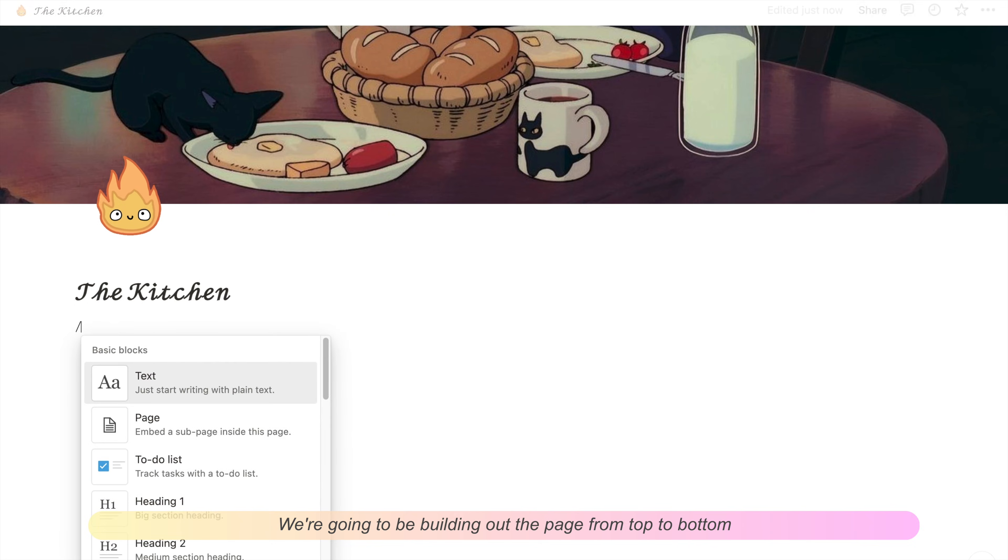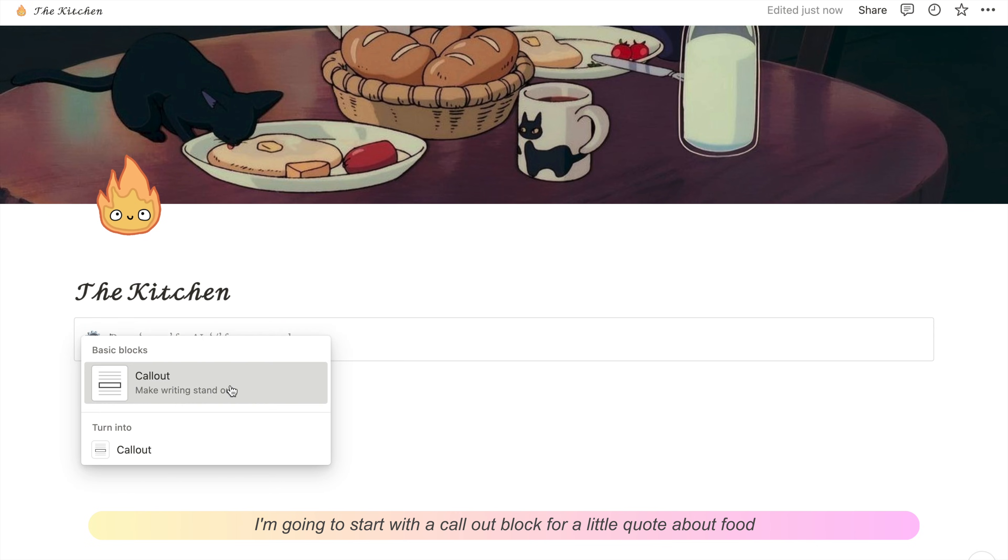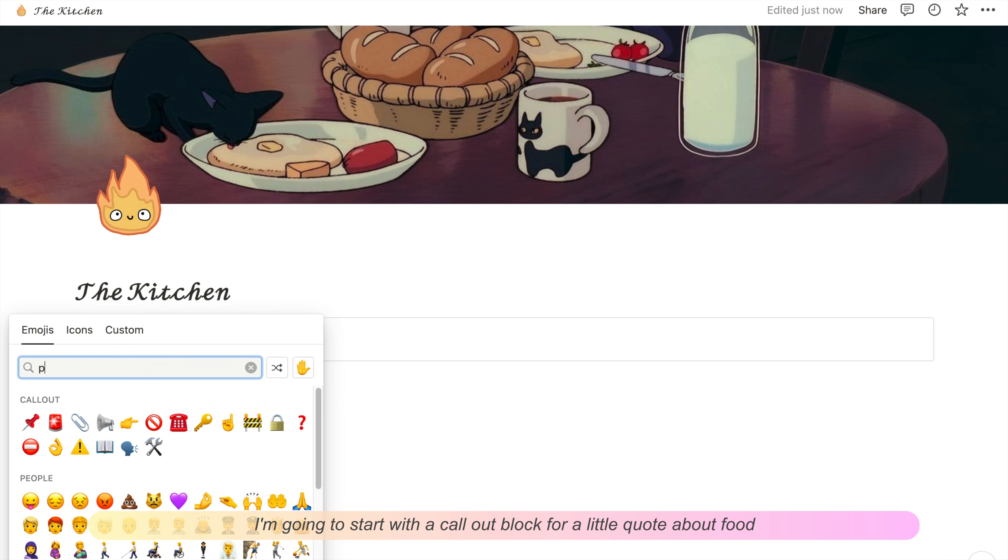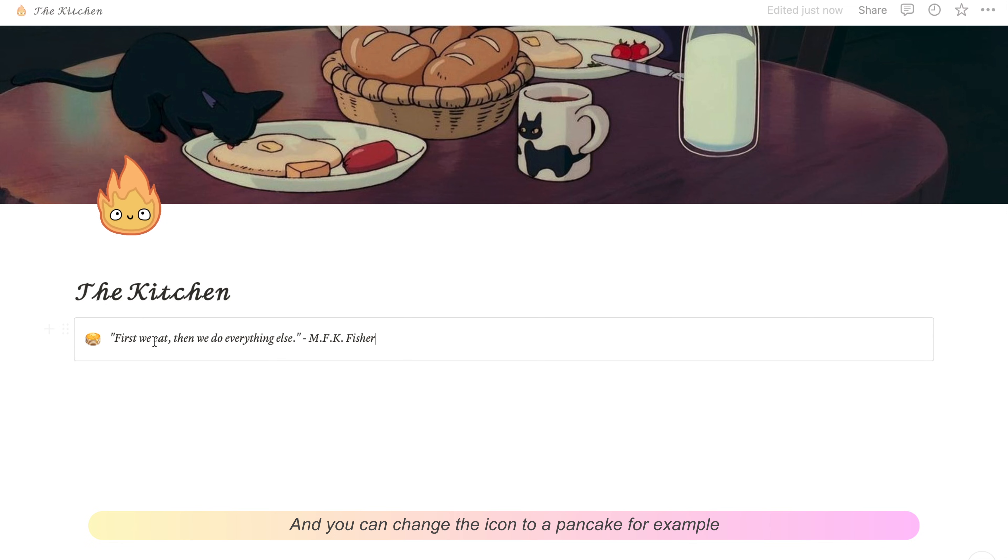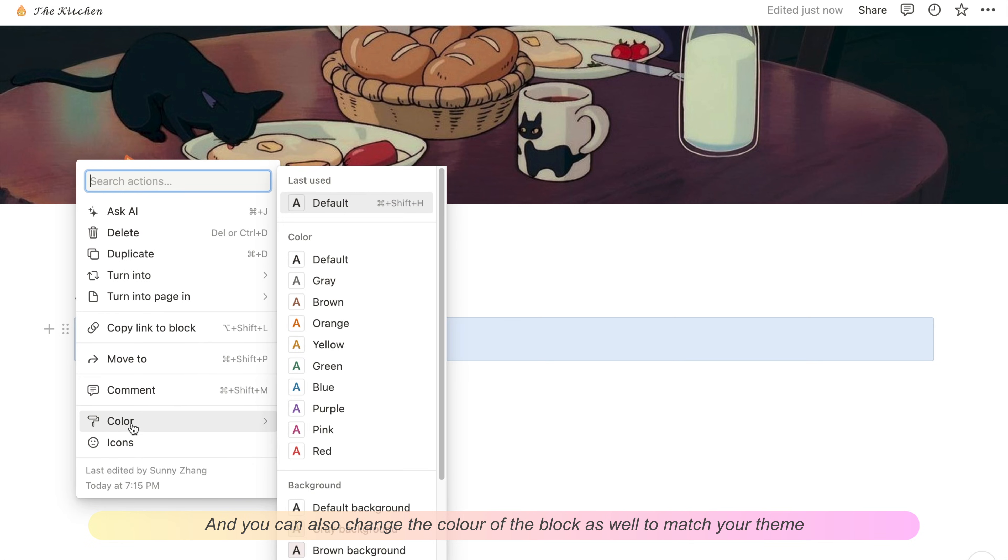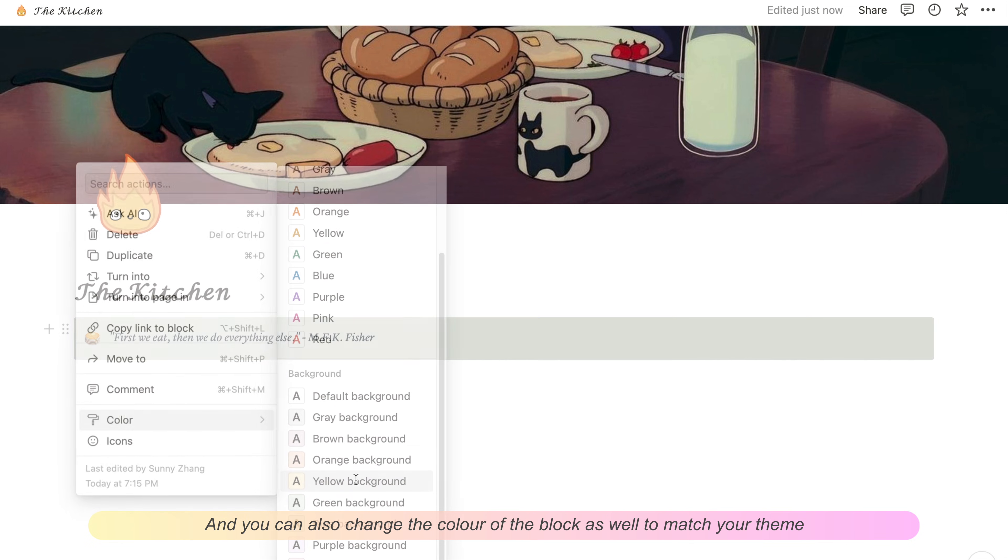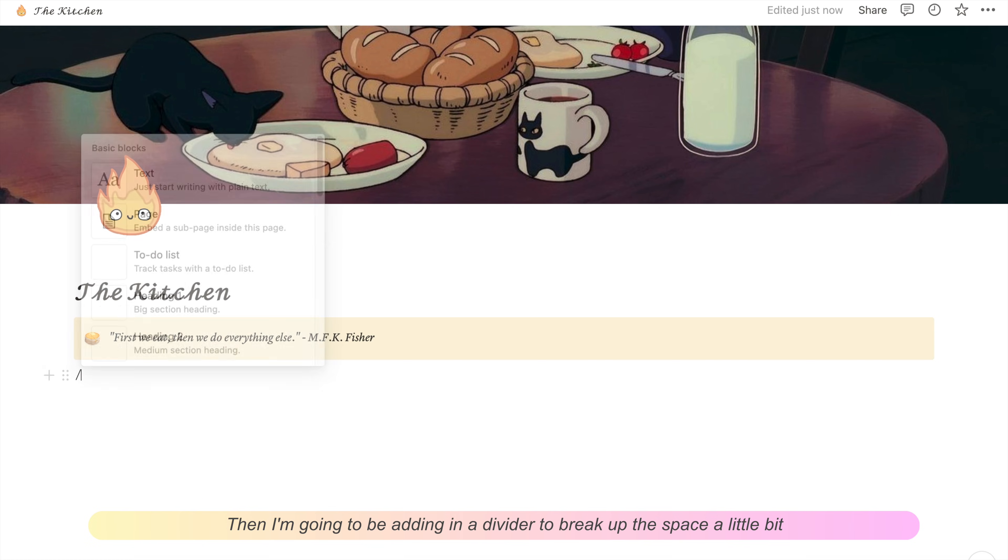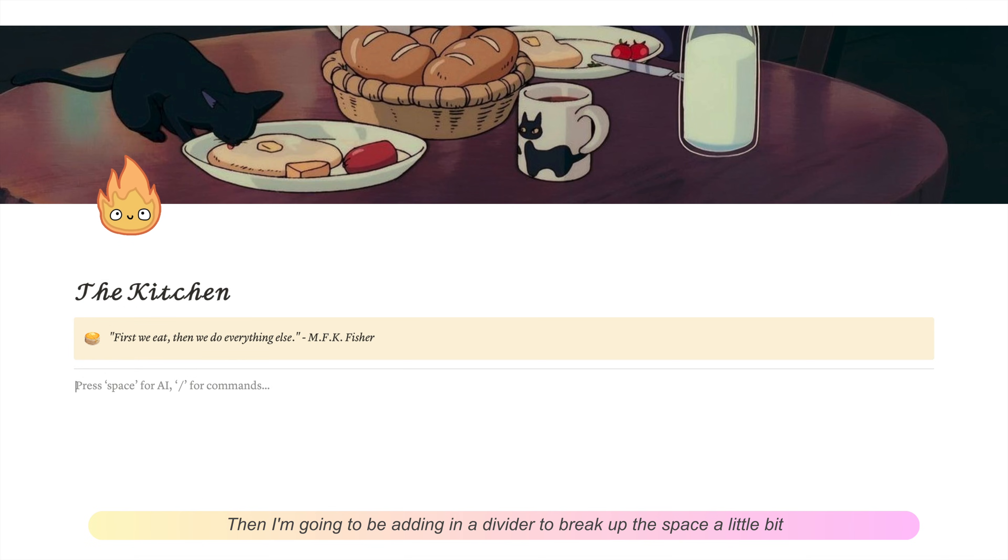We're going to be building out the page from top to bottom. I'm going to start with a callout block for a little quote about food. You can change the little icon, like a pancake for example, and also change the color of the block to match your theme. Then I'm adding in a divider to break up the space.